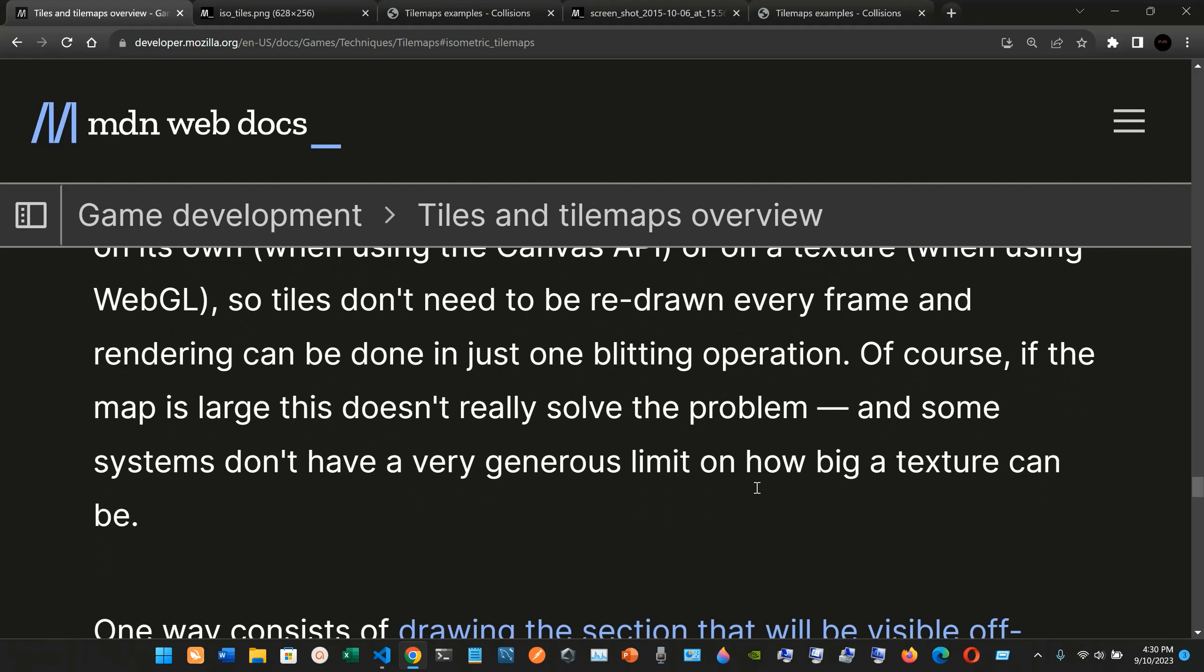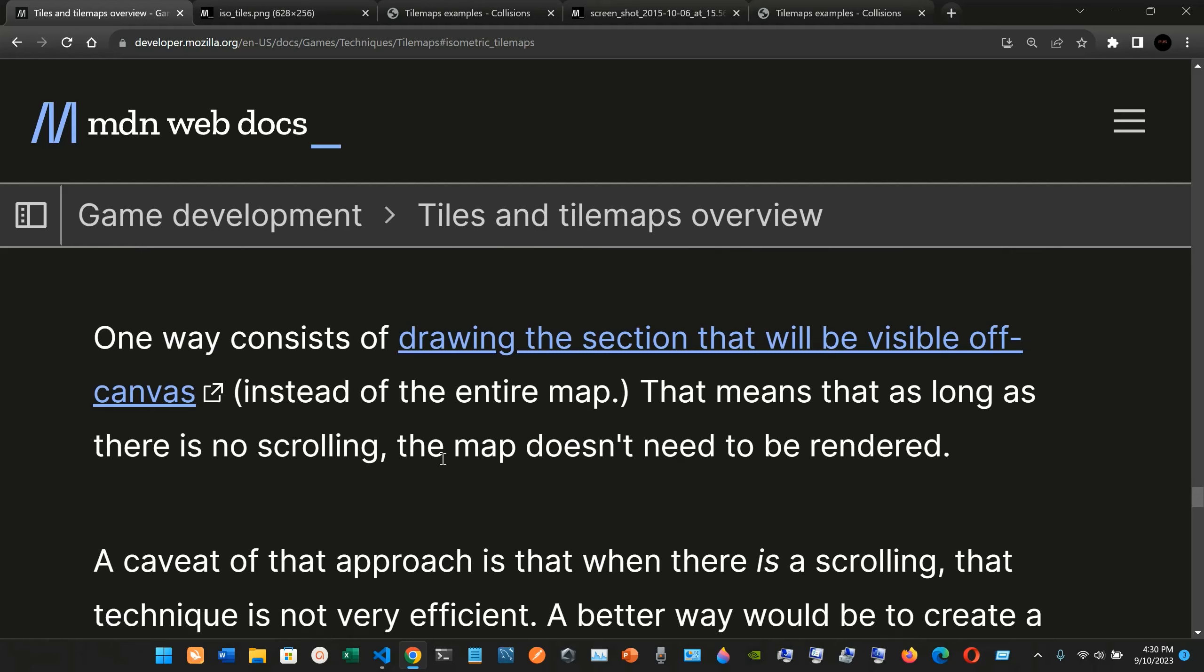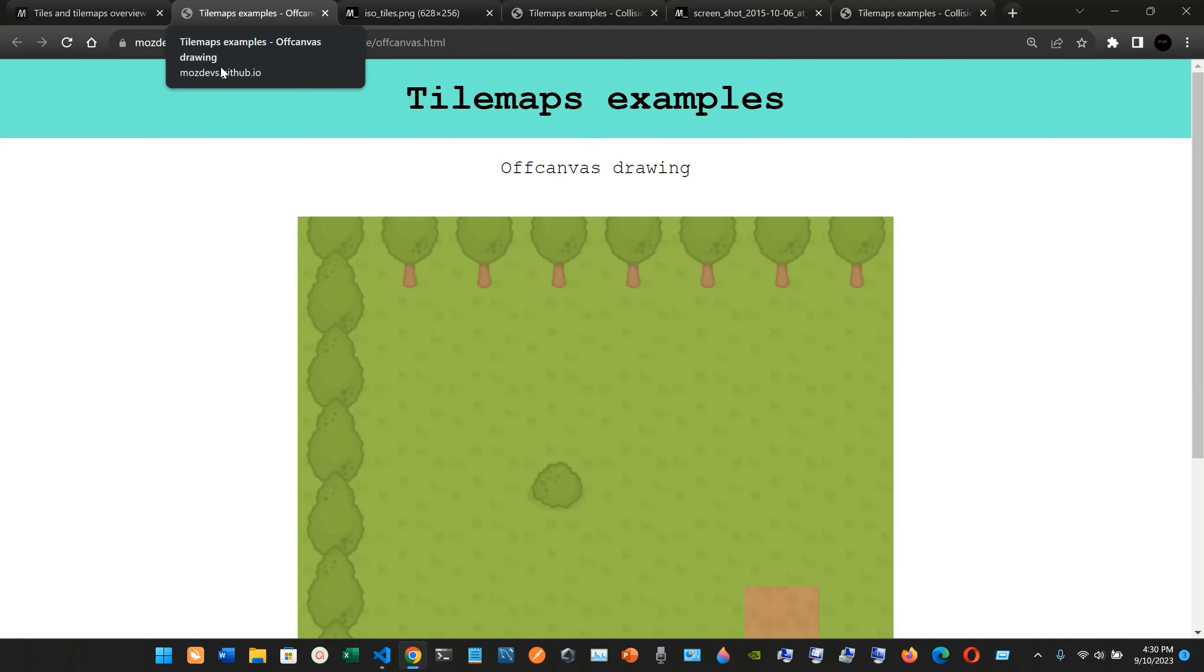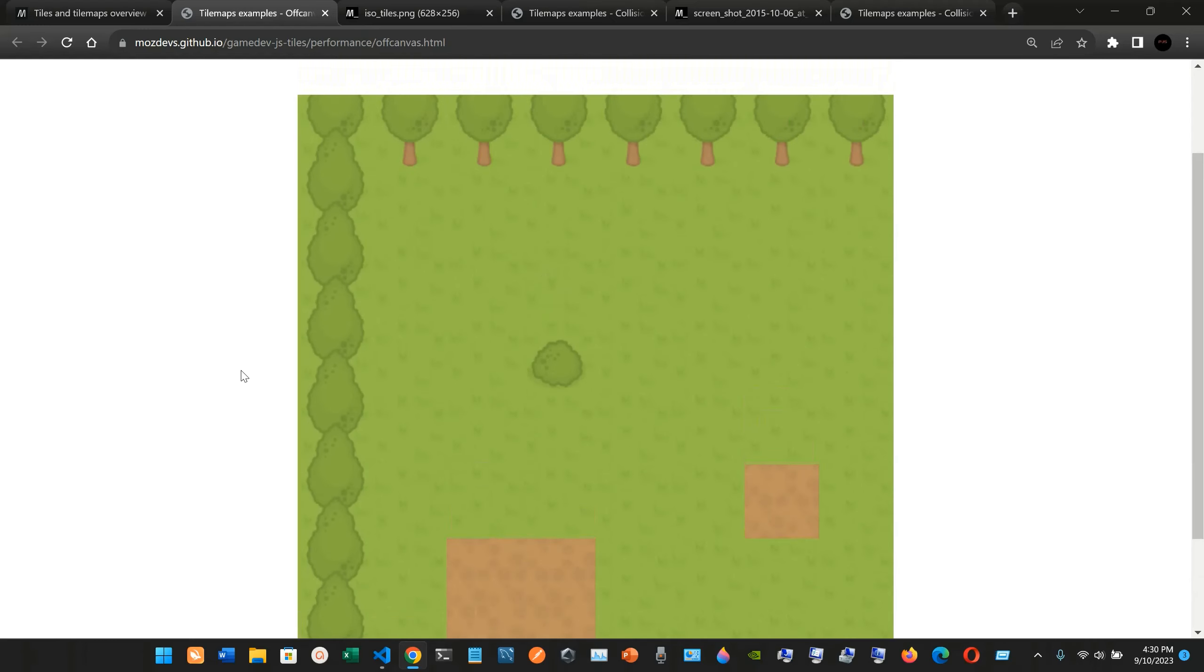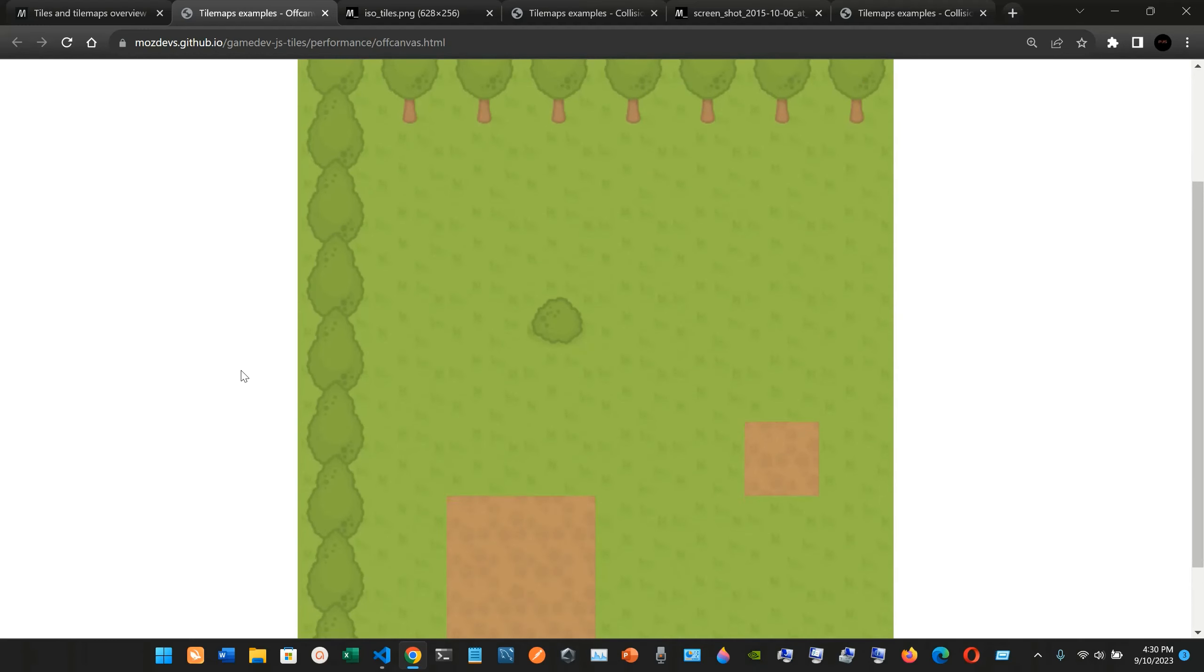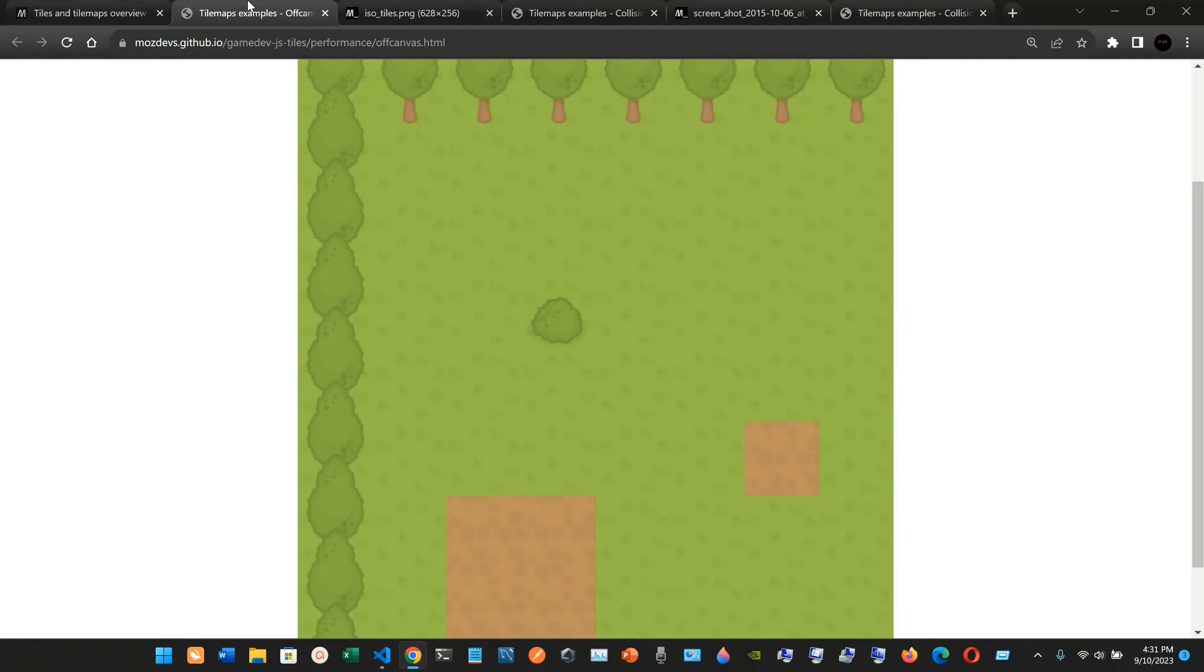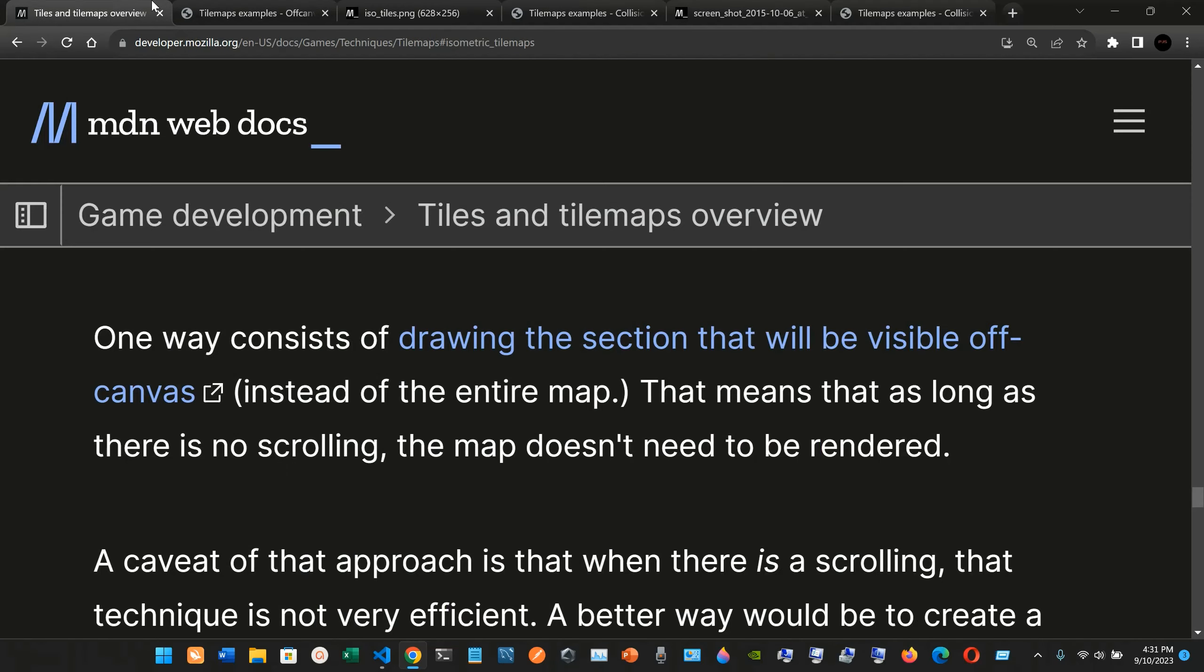One way consists of drawing the section that will be visible off-canvas. So they're providing us with this picture here. Instead of the entire map, so here we're just drawing some part, not the entire map. That means that as long as there is no scrolling, the map doesn't need to be rendered.